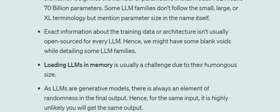The last point about LLMs is that they are generative models, so don't expect the same output when you give the same input. As with generative modeling in general, there is always a sense of randomness in the output. Because of that randomness, even if you give the same input, the outputs are highly unlikely to be the same.